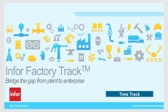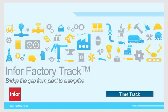Infor Factory Track is an end-to-end solution that helps manufacturers synchronize their plant and warehouse activities with their enterprise business processes.